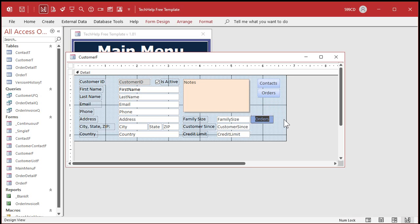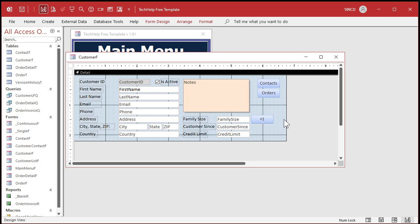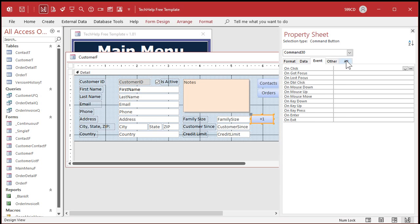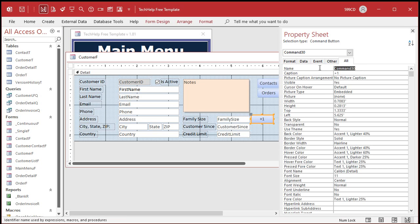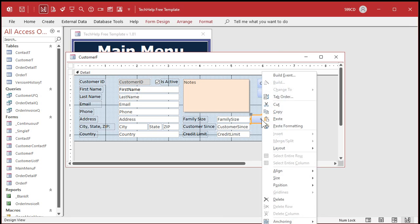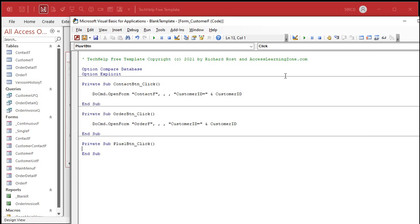I'll put a plus one in there for the caption, open up that button's properties, I'll call this my plus one button, whatever you want to call it, and then let's go into the build event for that button. That'll bring up my VBA editor.